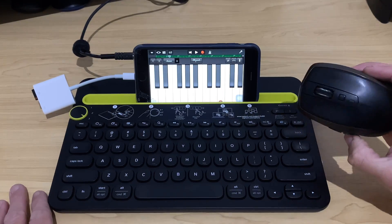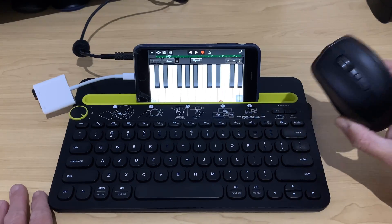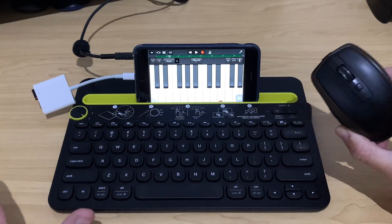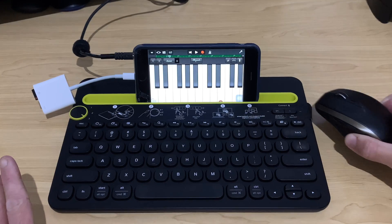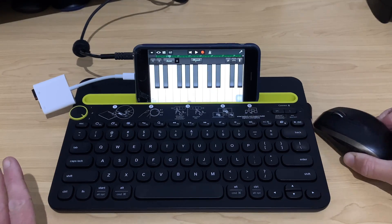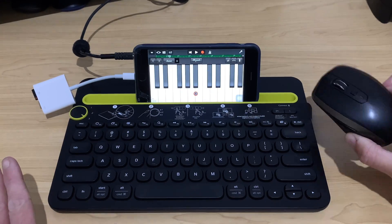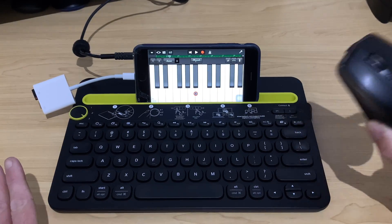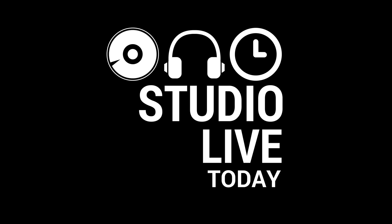USB mouse support has arrived here in iOS 13 on the iPhone, so in this video I'm going to show you how to set up and use your mouse with your iPhone. Let's go.